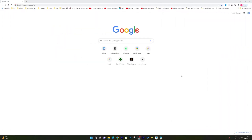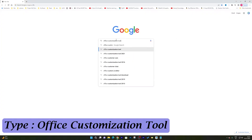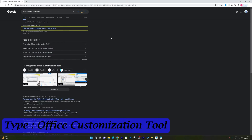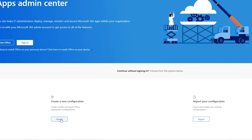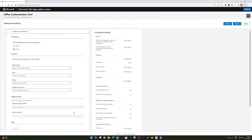The first thing we need to do is search for the Office Customization Tool. This tool is from Microsoft, so you do not need to worry about its authenticity. Just type 'Office Customization Tool' and you will find the first link from Microsoft. Click on it, scroll down, and click on 'Create a new configuration'.